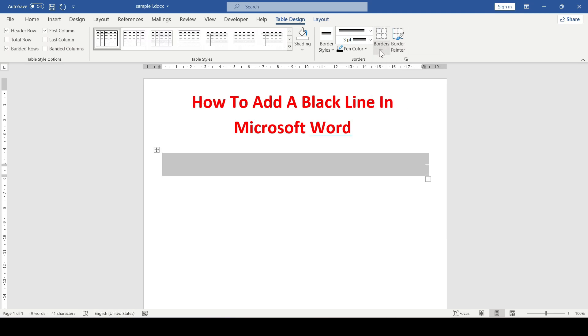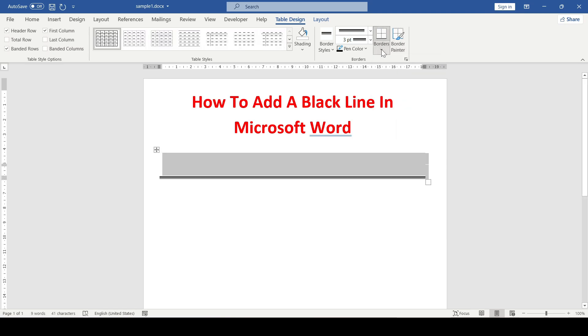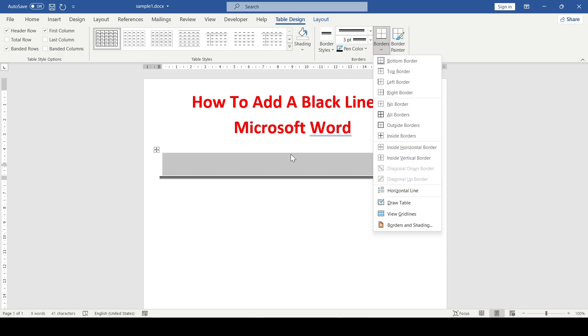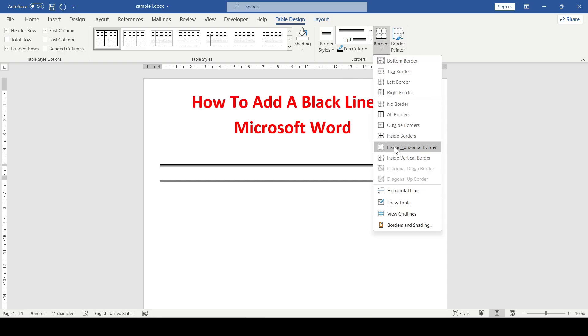And after that, we add the bottom border, and if you have several cells as in this case, then inside a horizontal border.